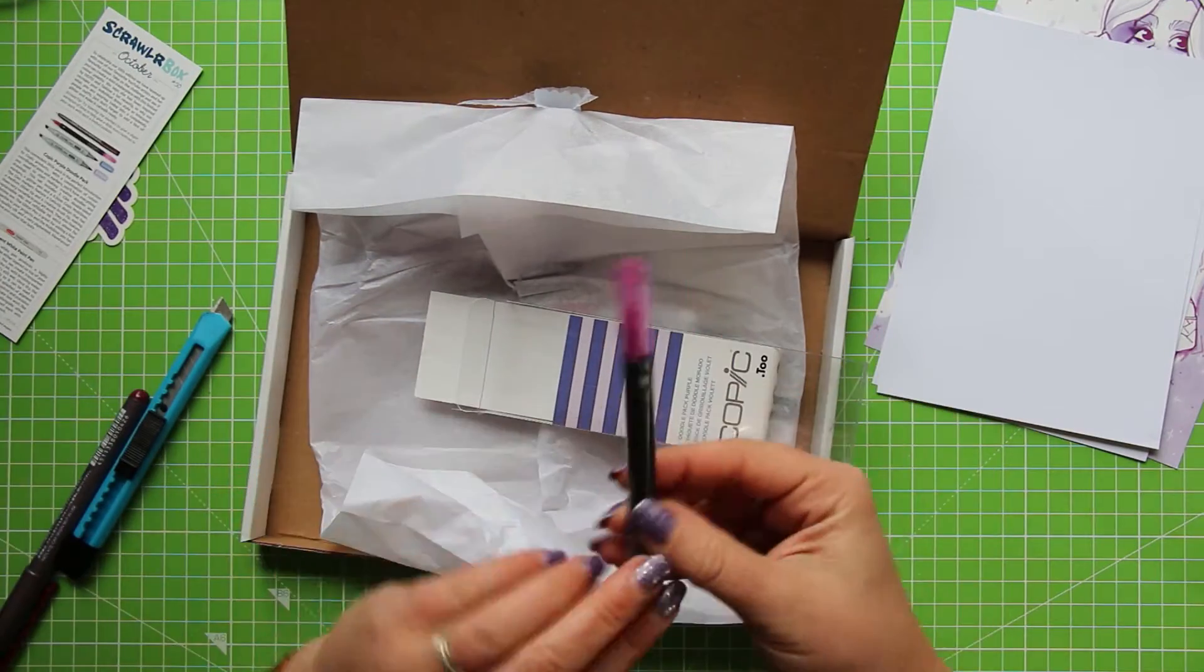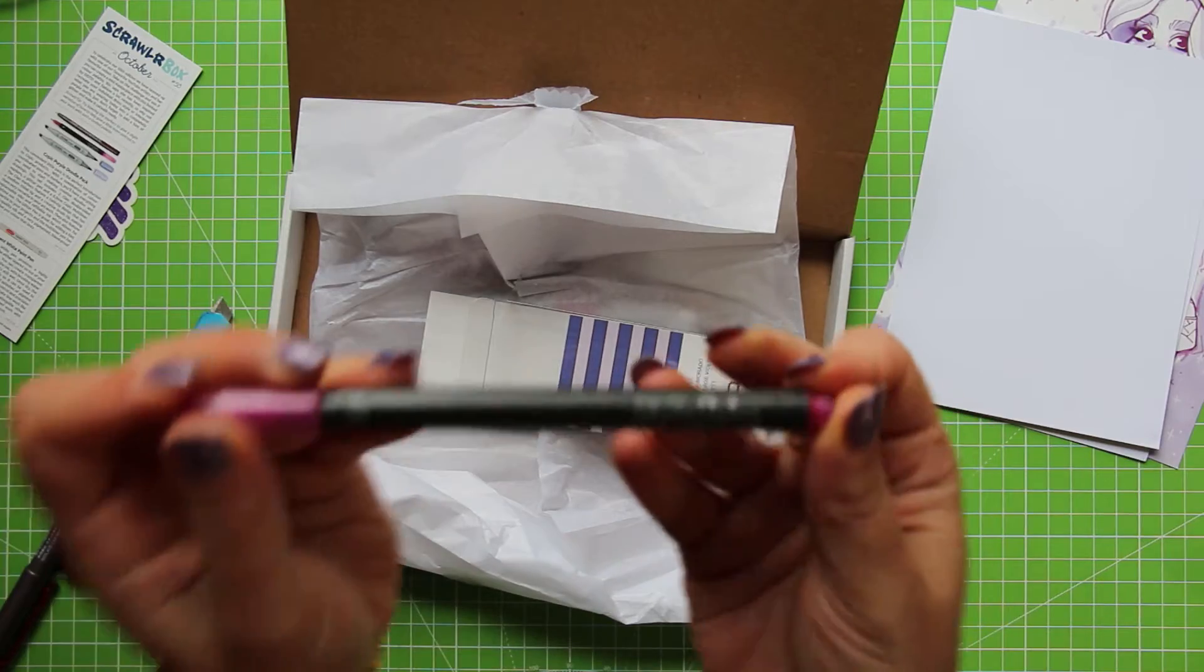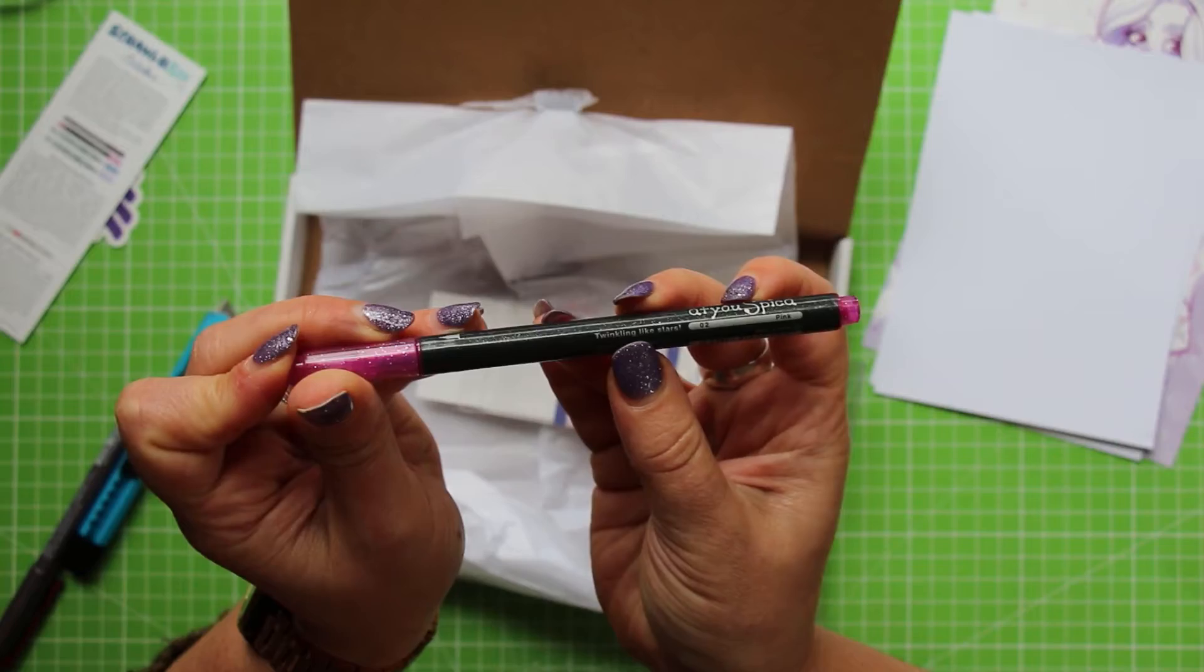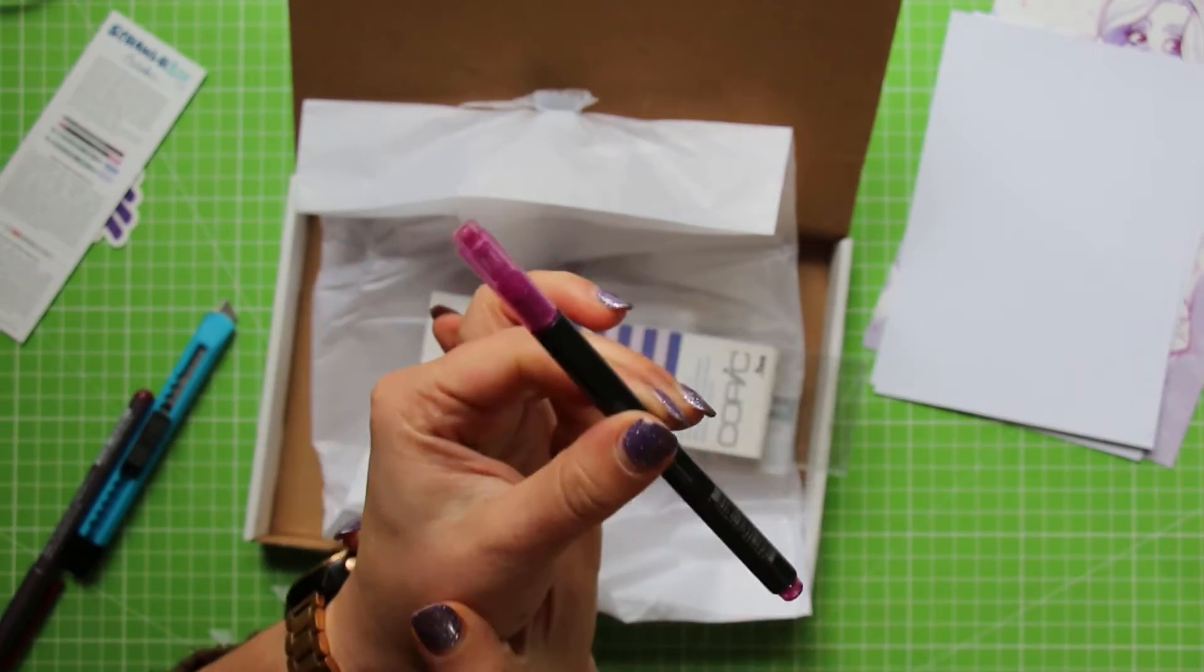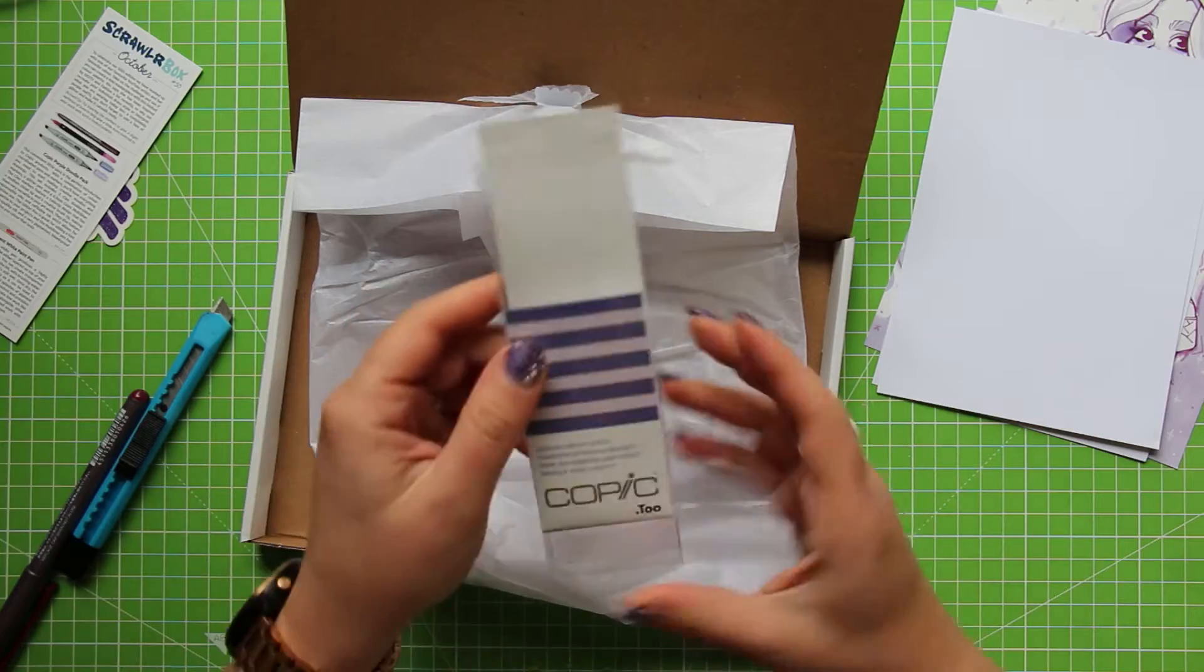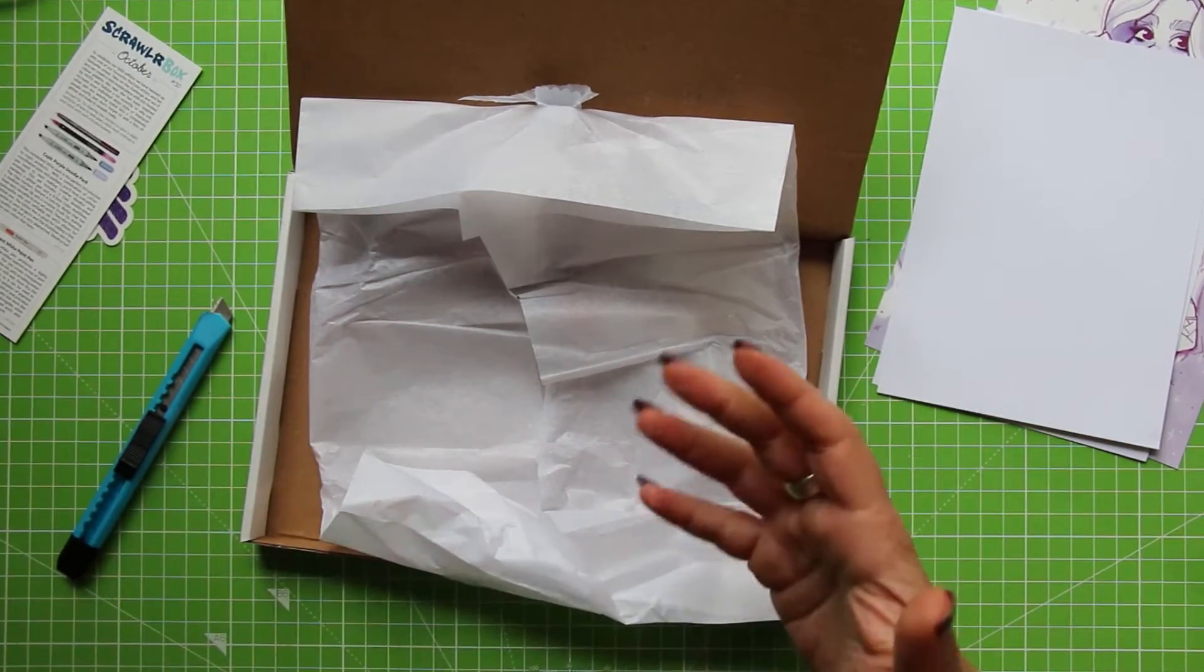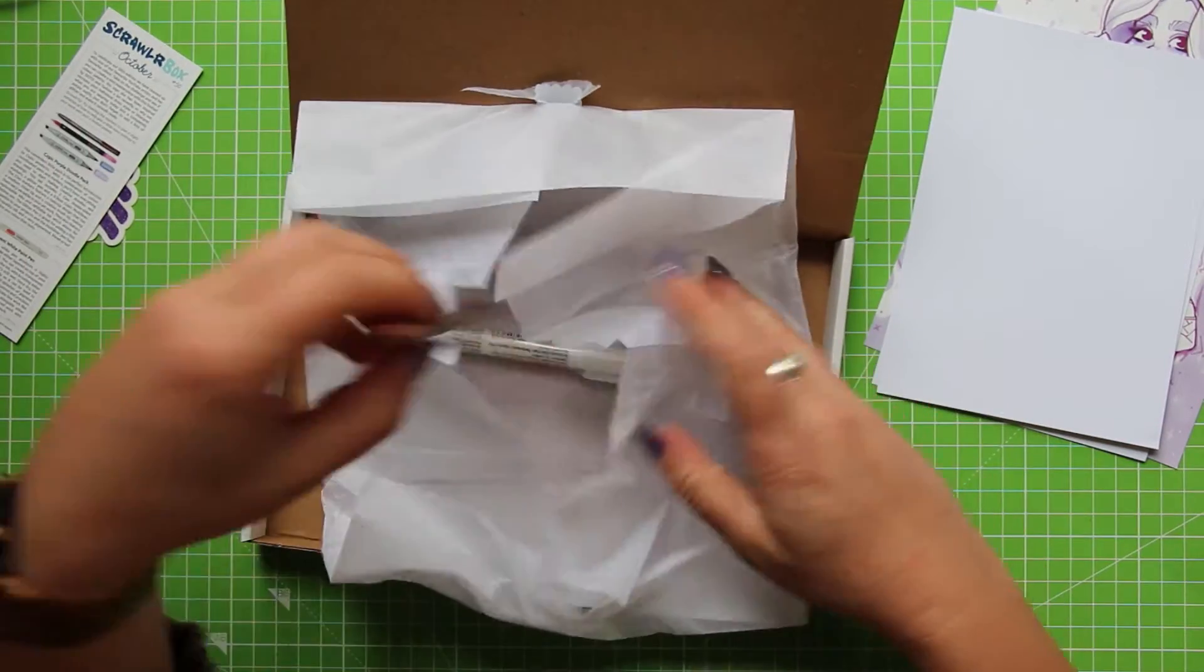We also have, ooh what is this, this looks sparkly too. Act You Speak Up pen, again I have seen these, I have never used them. And it says twinkling like stars on it, that's super cute. And this one is pink. So I'm hoping that this is a pink sparkly pen. Well done for that little Copic set, that's really nice. That is such a nice thing to have in a scrawler box because these items will obviously all work together. They've all come from Copic.